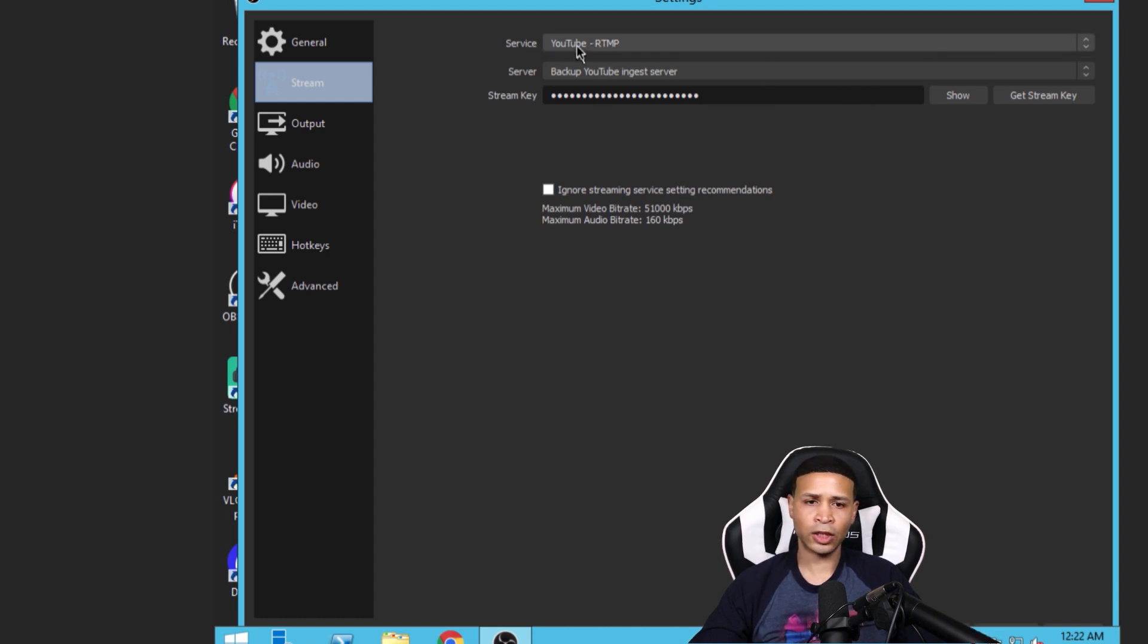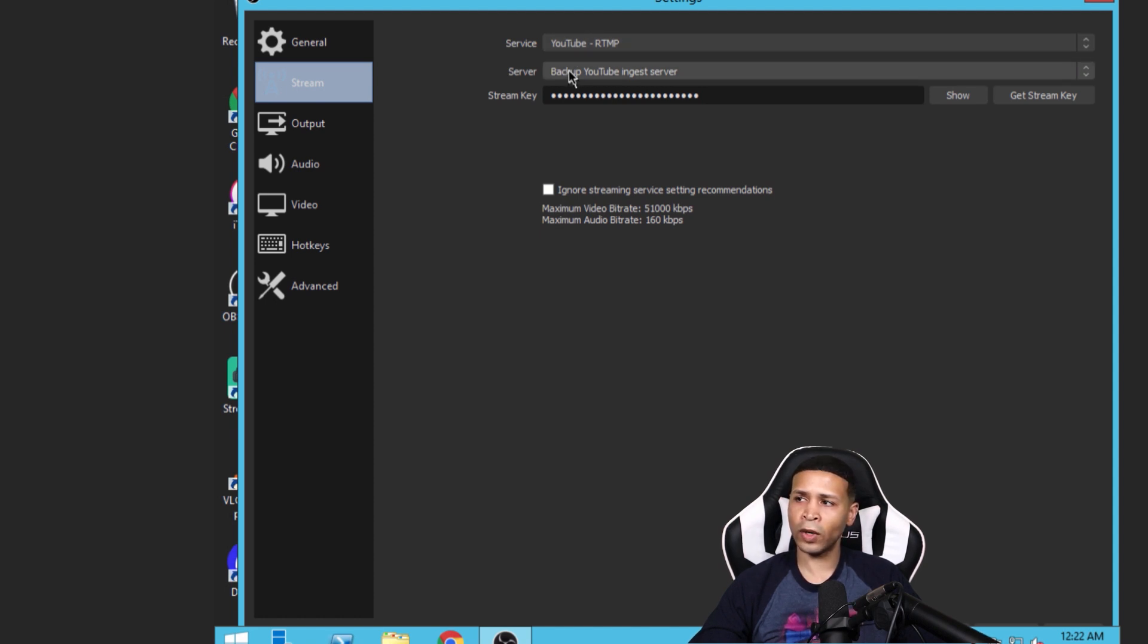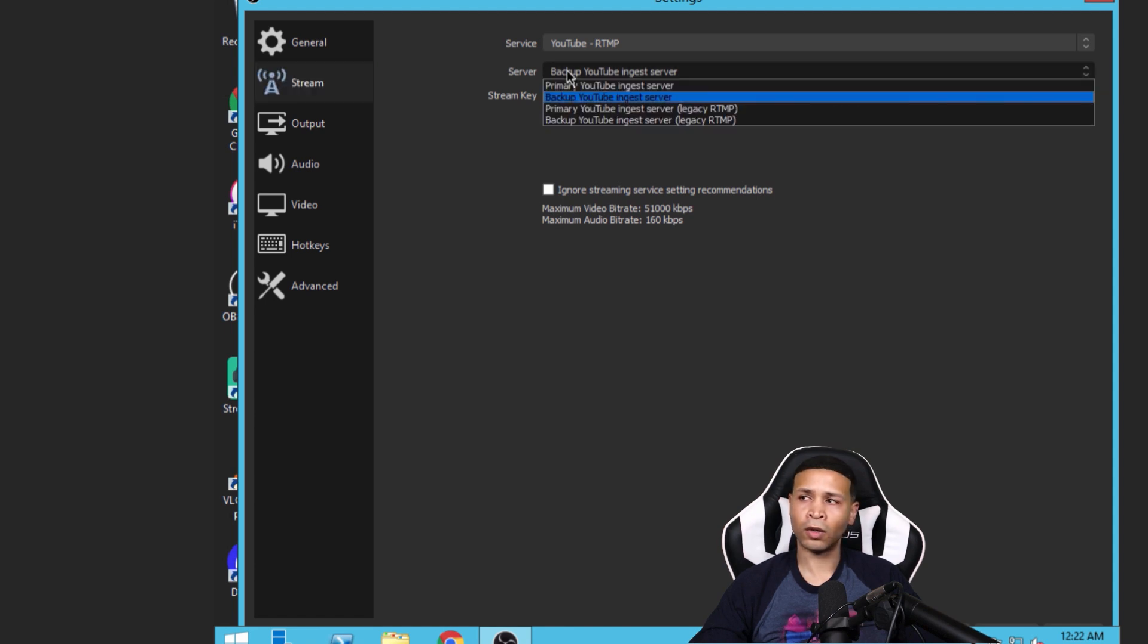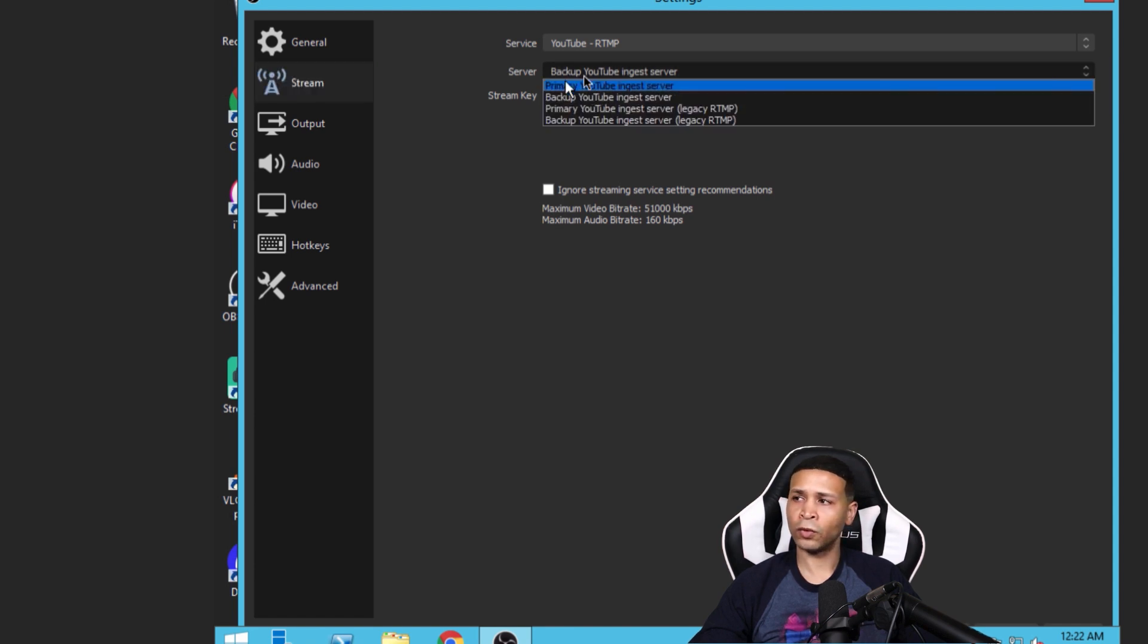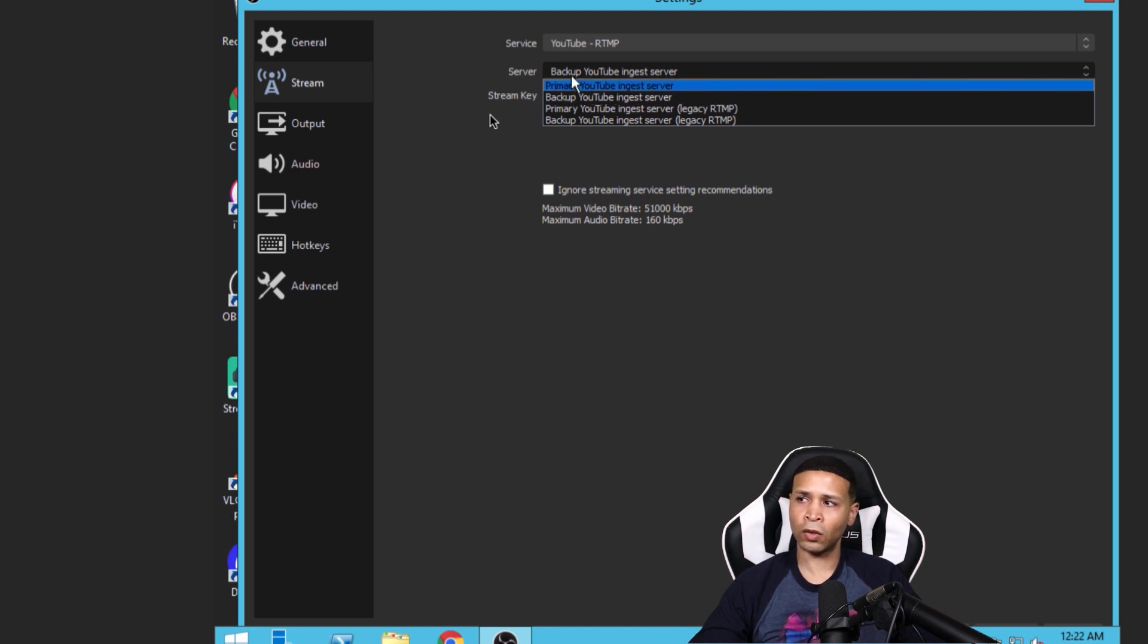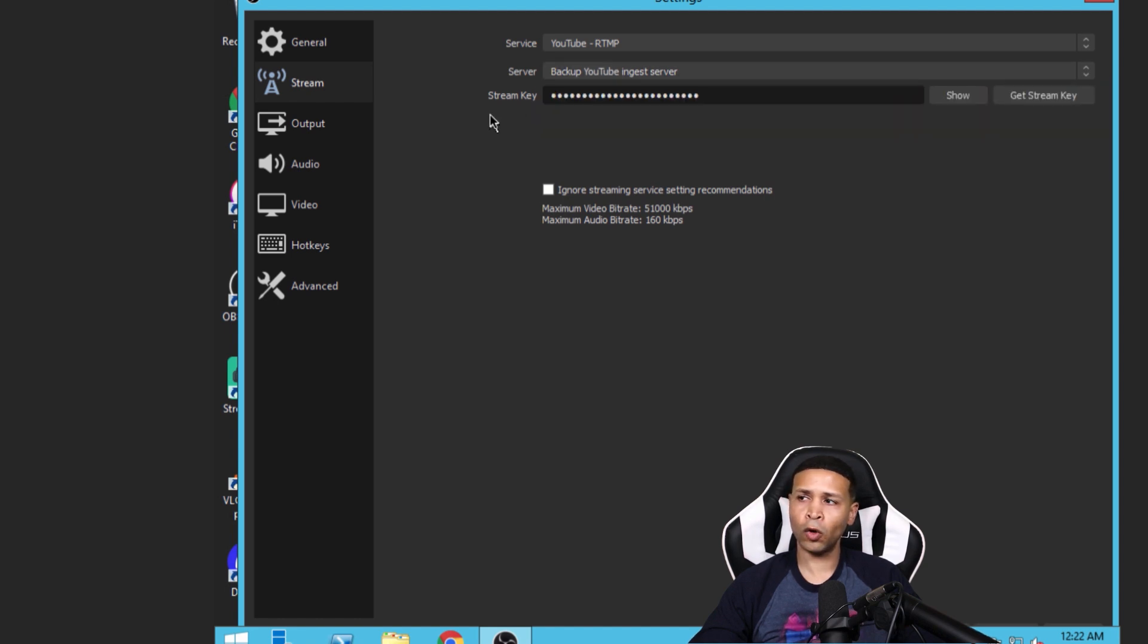And here's the main thing here in OBS. When you select YouTube as the service that you want to stream to, right underneath that you're going to select whether you want it to stream to YouTube's primary URL, which would be this top one, or its backup. So OBS really does all the work.